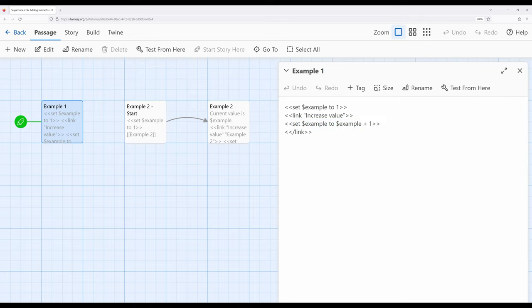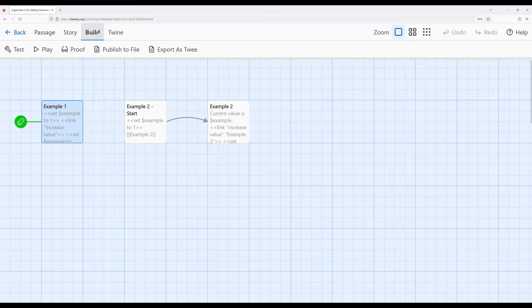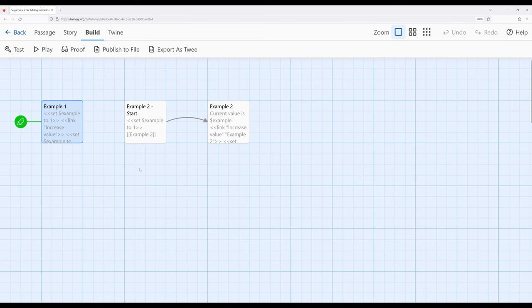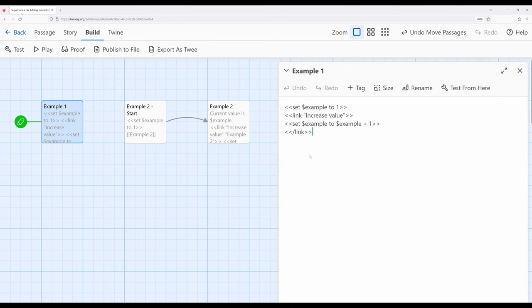When we run this example, we will see the text "increase value" — notice this is in double quotation marks — and we'll be able to click on the link and it will do something. So we see "increased value" and we're clicking it. As far as we can tell, the value of the variable is being increased. However, we don't see that change as a reader, and so this is where a little more advanced knowledge of this macro comes into play.